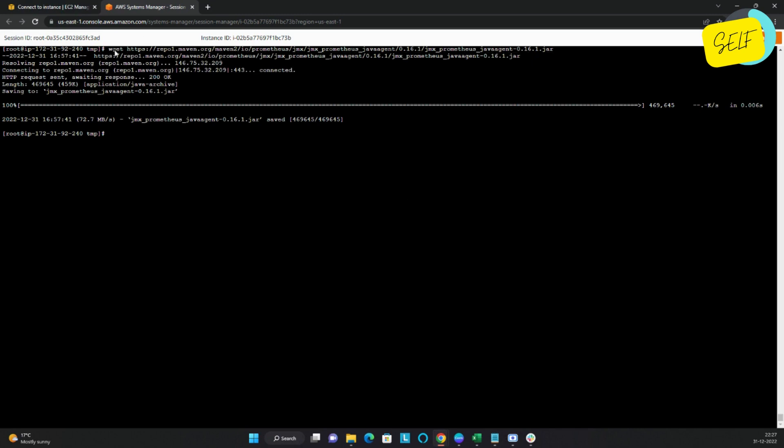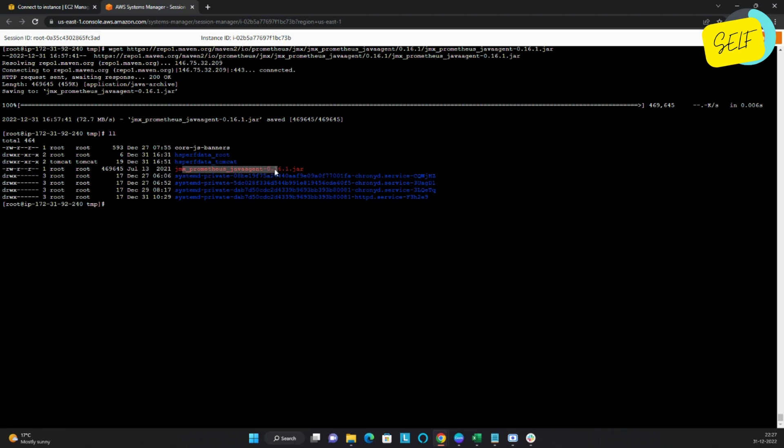The very first thing I need is the Java agent file provided by the official Prometheus GitHub organization. We will download that first. I'm downloading it here into the temp directory. Here I can see my JAR file is downloaded — this is jmx_prometheus_javaagent, a specialized JAR created for JMX and Prometheus purposes.